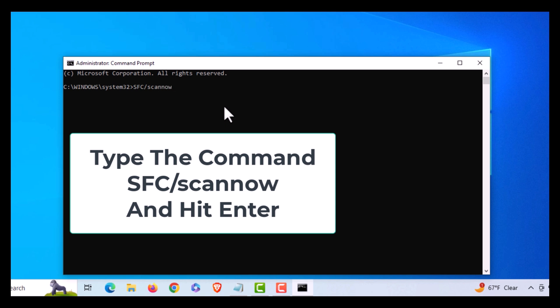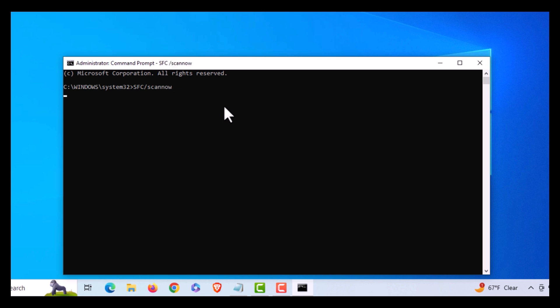What this does is it scans through your Windows system files and compares them to a cached version of system files that you have on your device. If there's any errors, it will automatically repair them and might ask you to reboot.